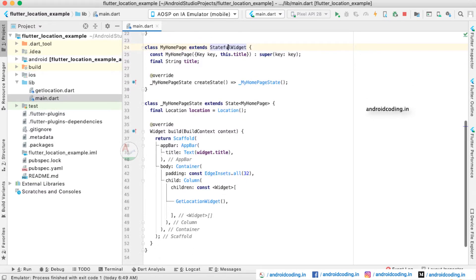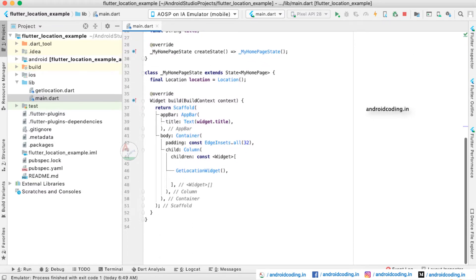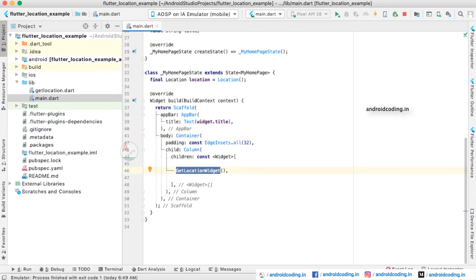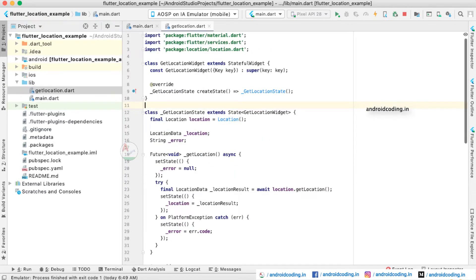Inside the scaffold we have declared an AppBar with the passed title. Inside the body we have a container with padding of 32 on all sides, and inside that a column so we can add multiple widgets. Currently in this tutorial we have only one widget — the GetLocation widget. Now let us get into that class.